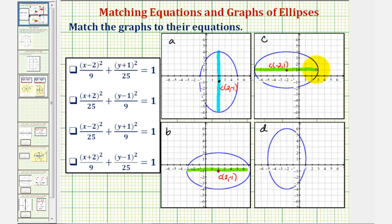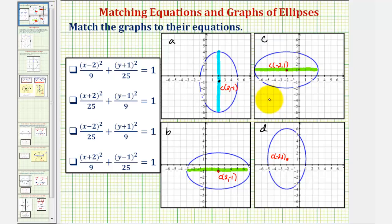And then finally our fourth ellipse, graph d, has a center of negative two comma one, and has a vertical major axis.